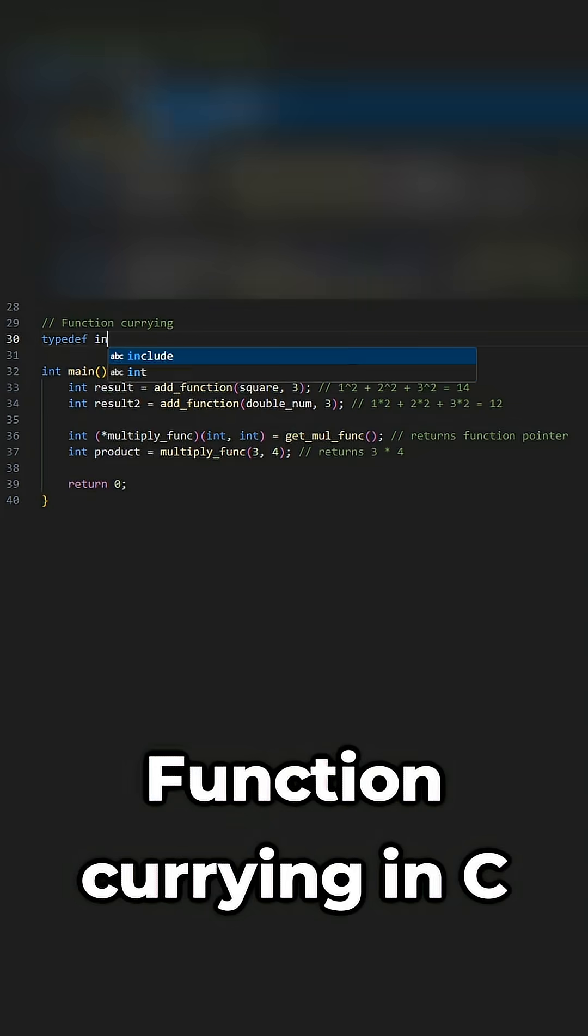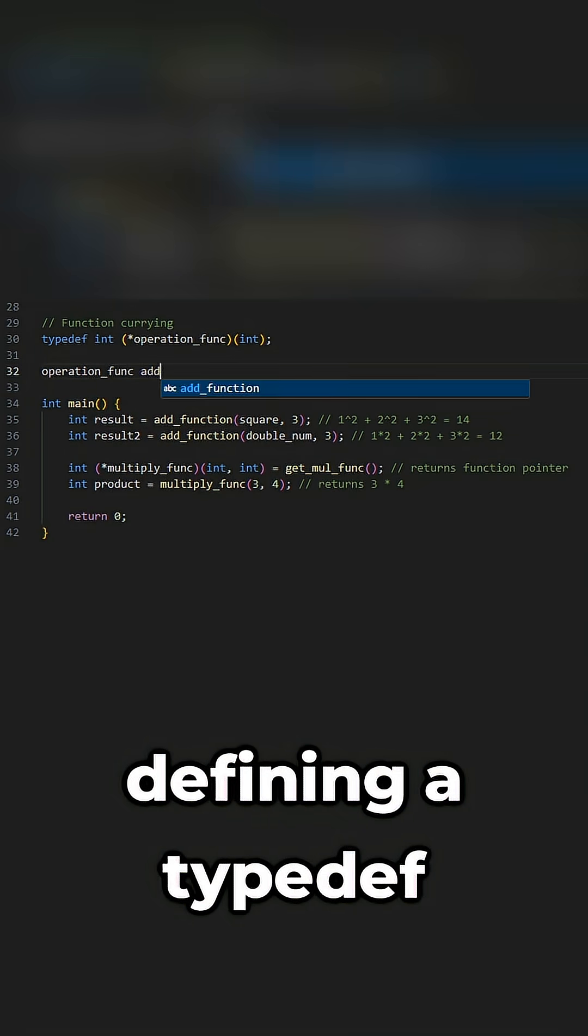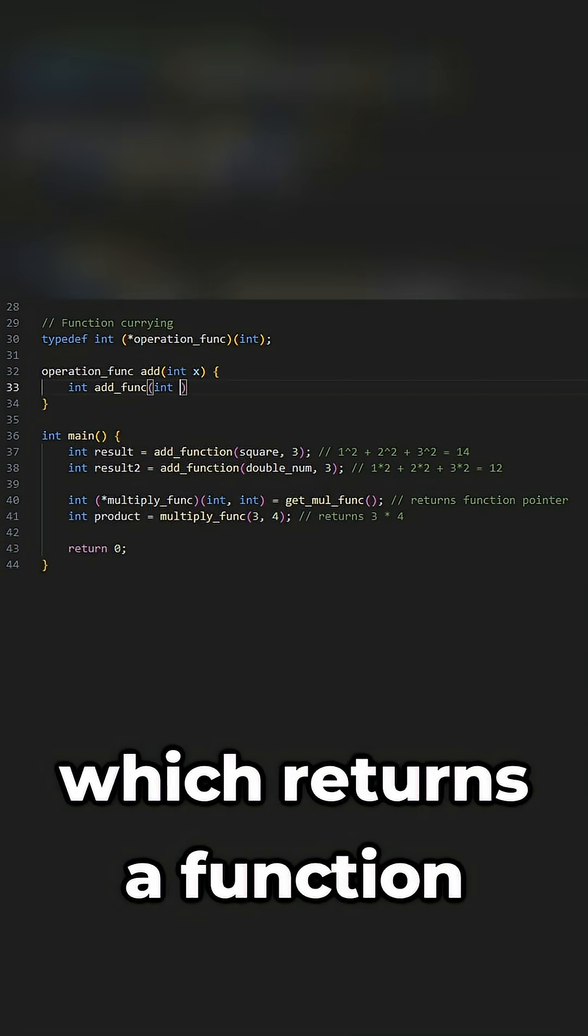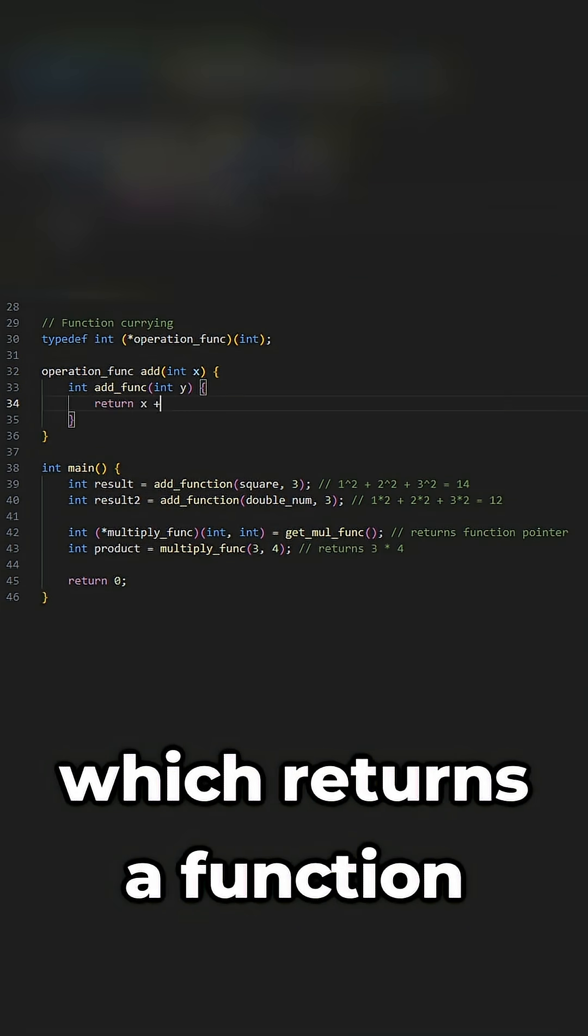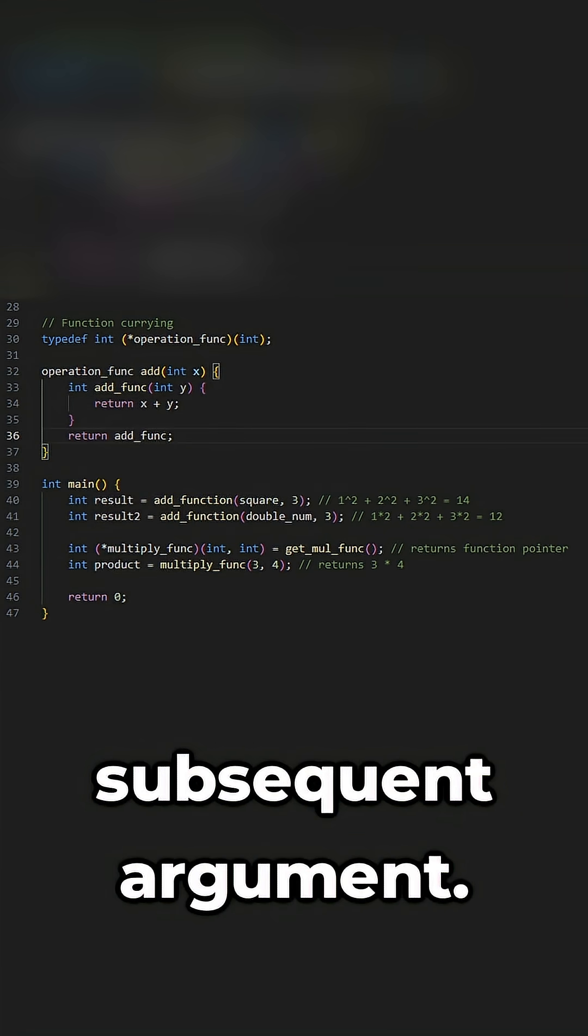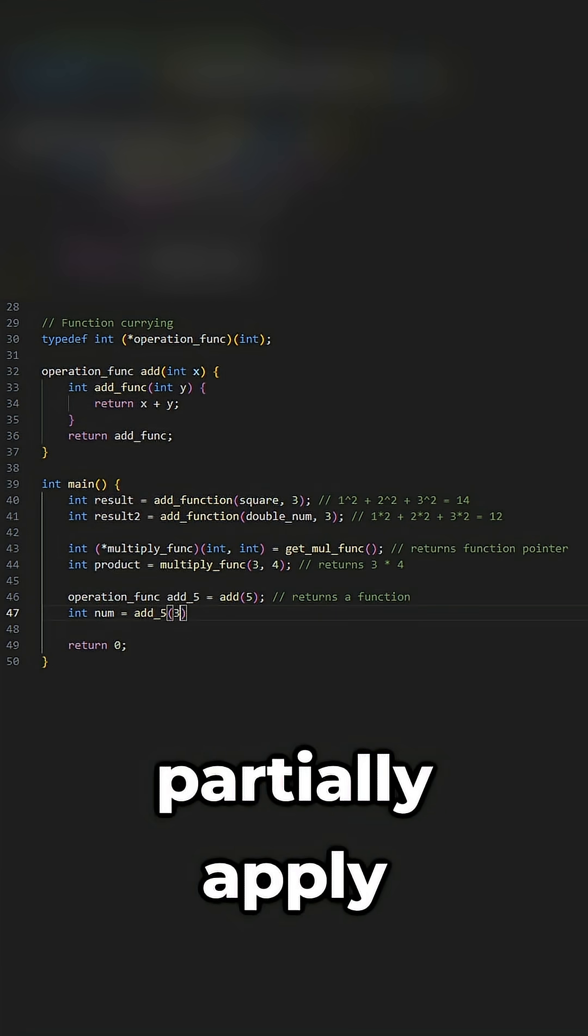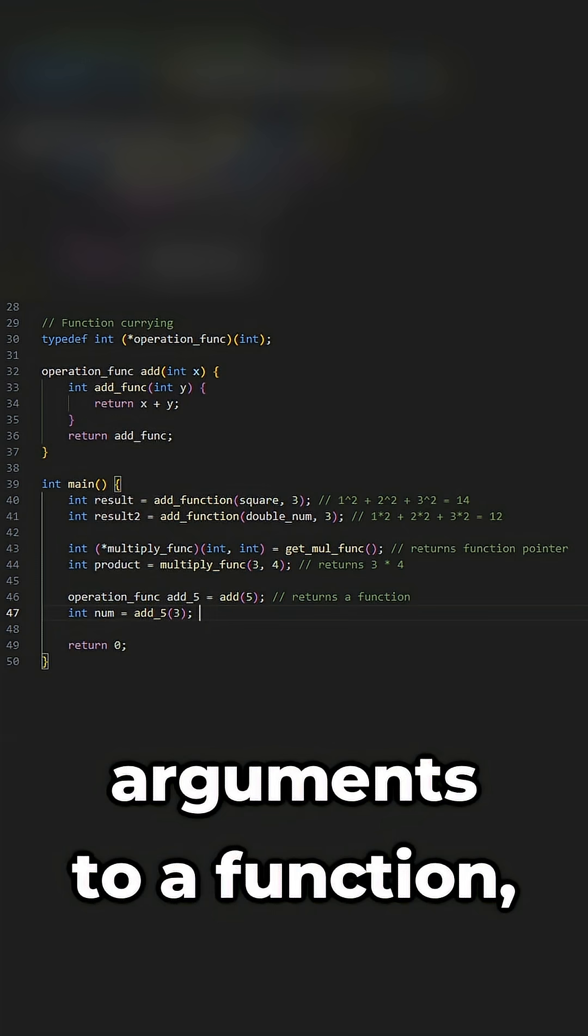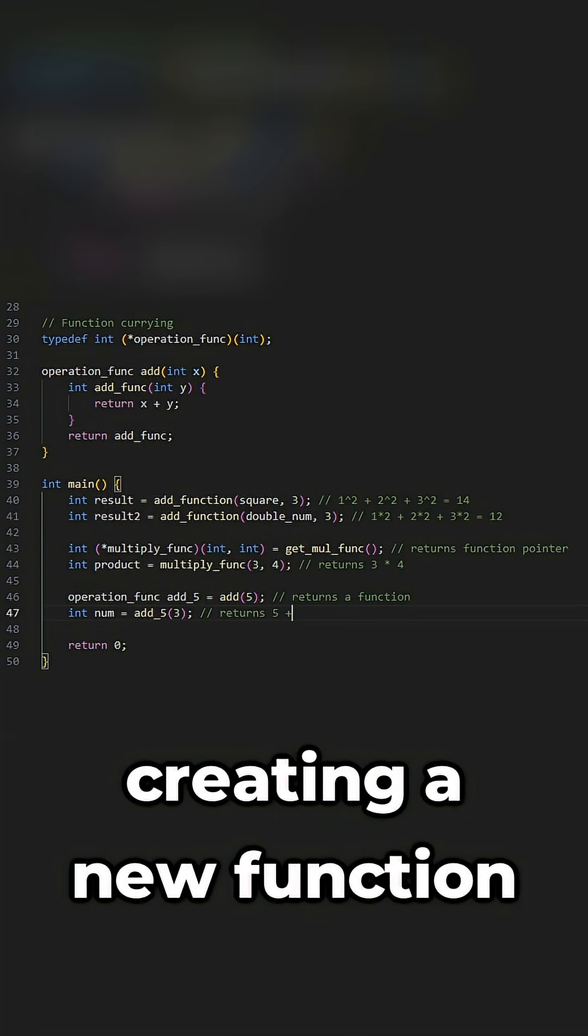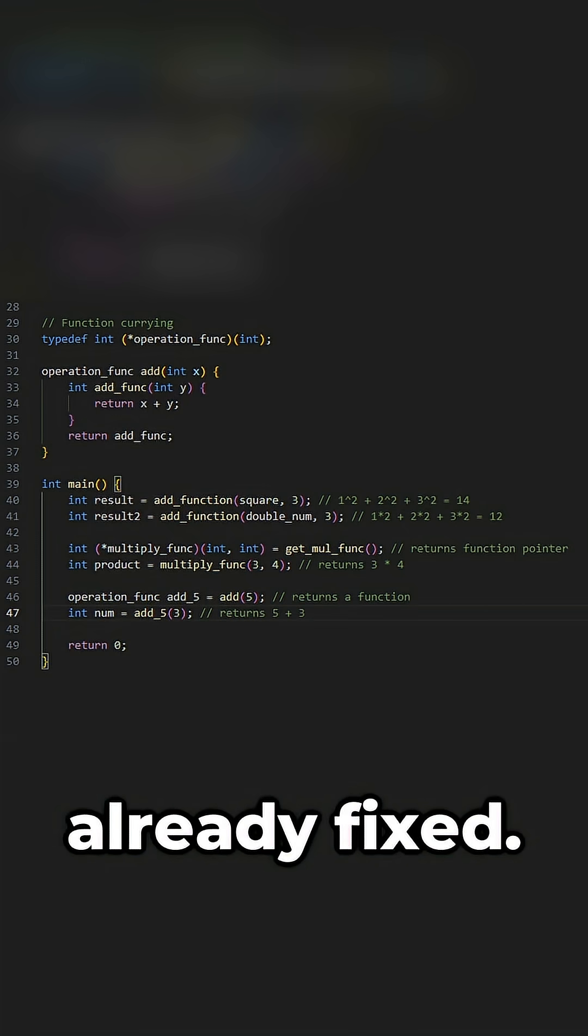Function currying in C is different because it requires defining a typedef for a function pointer, which returns a function that applies a value to a subsequent argument. This technique allows you to partially apply arguments to a function, creating a new function with some parameters already fixed.